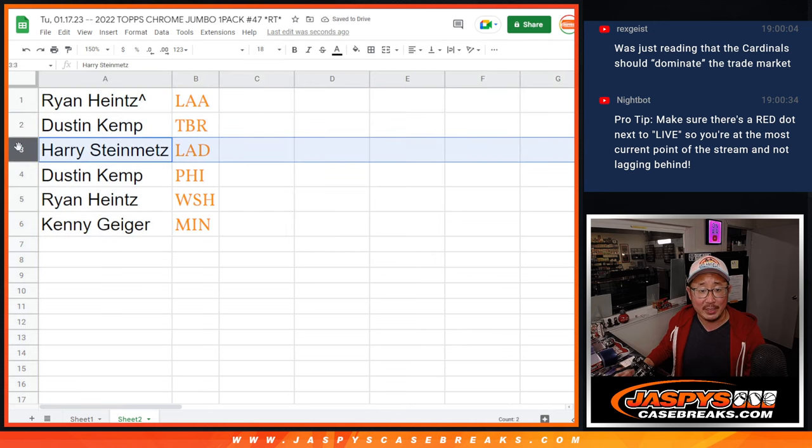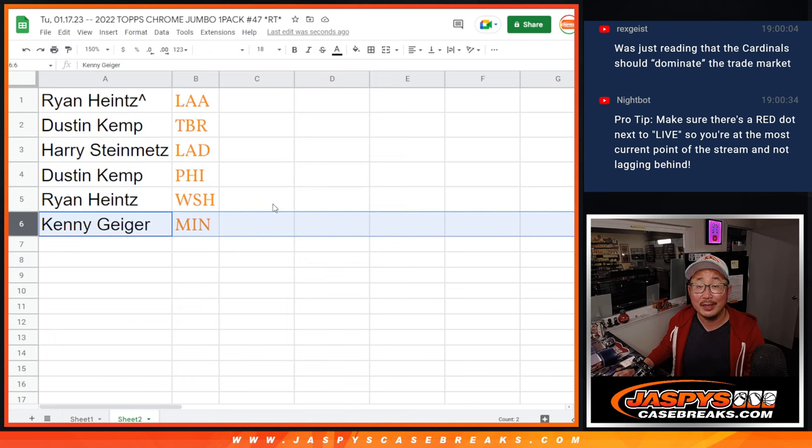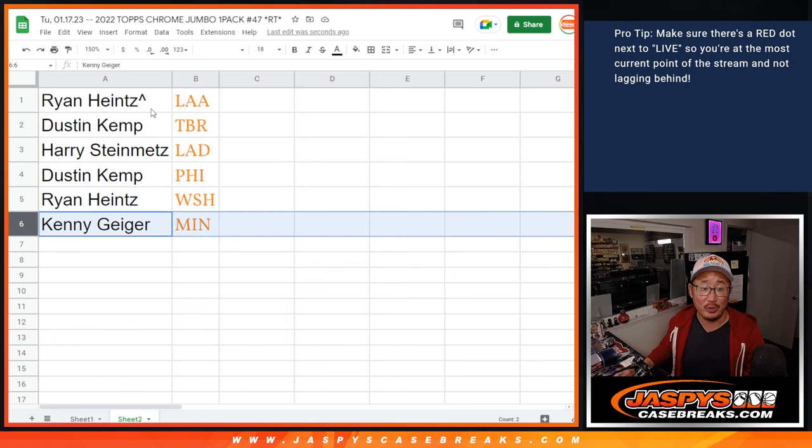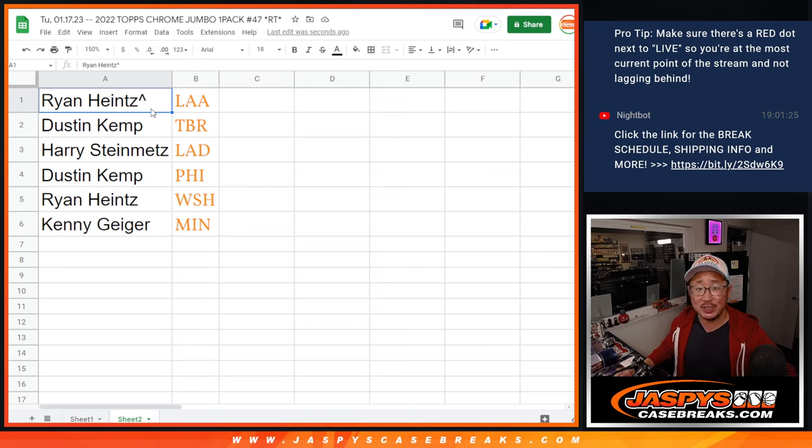Dustin with the Rays. Harry with the Dodgers, Dustin with the Phillies. Ryan with the Nats. And Kenny with the Twins. There you go, gang. I'll see you in the next video for the break. Jaspi's CaseBreaks.com.